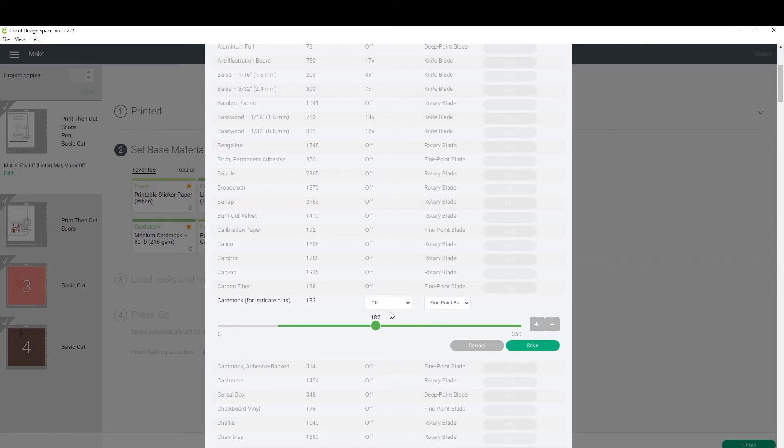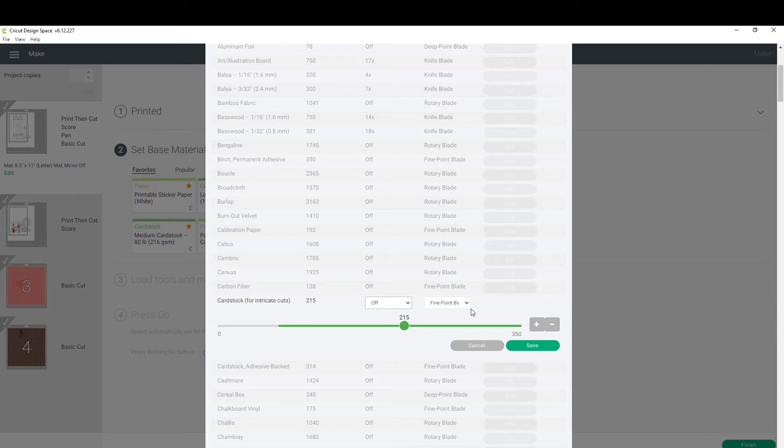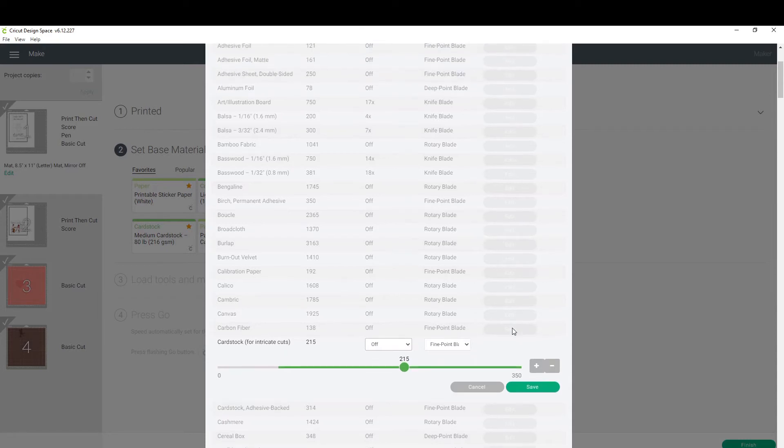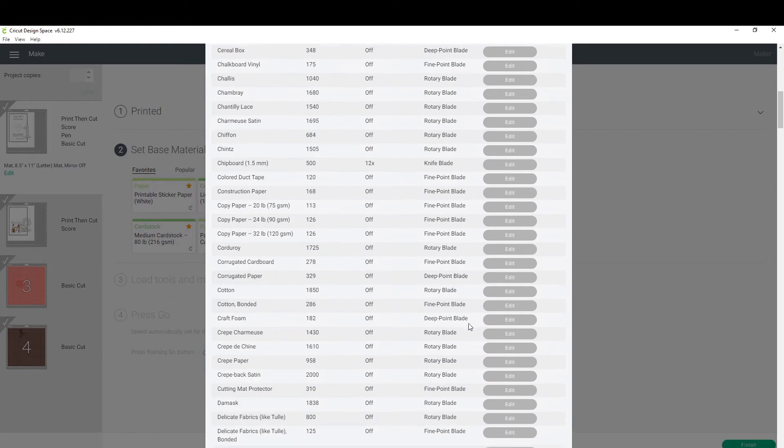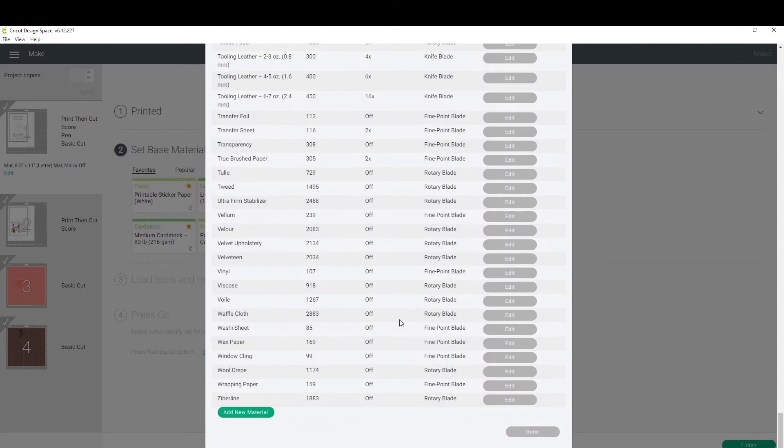Once you click on that, you're gonna go find cardstock for intricate cuts. We're gonna edit. When you click on edit, you're gonna change the two times to off and the cutting level to 215. This will make it so it cuts once but it's still delicate to your design while also getting through the paper. That's why they want you to do it twice—the setting they have won't fully cut through the paper. But if we do it that way with this pop-up card, it's gonna rip our pop-up card mechanism. So you need to change your settings to off and 215, then click save.